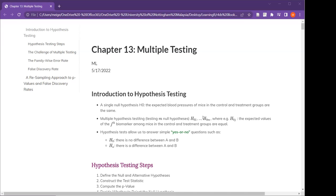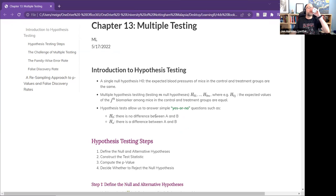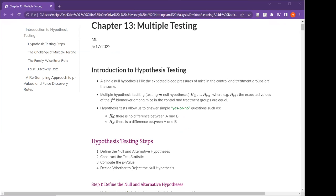Just a recap. The usual way we do hypothesis testing is we have a very specific research question we want to explore. Usually it's supposed to be a single null hypothesis, H0. One typical example is where you look at the blood pressure of mice in control and treatment groups, and the null hypothesis assumes that the mean blood pressures for both groups are the same.